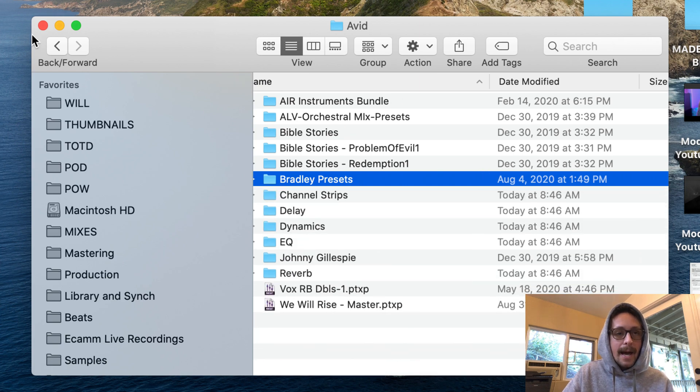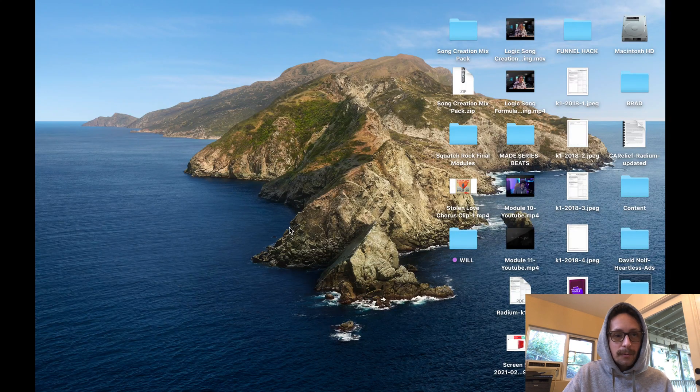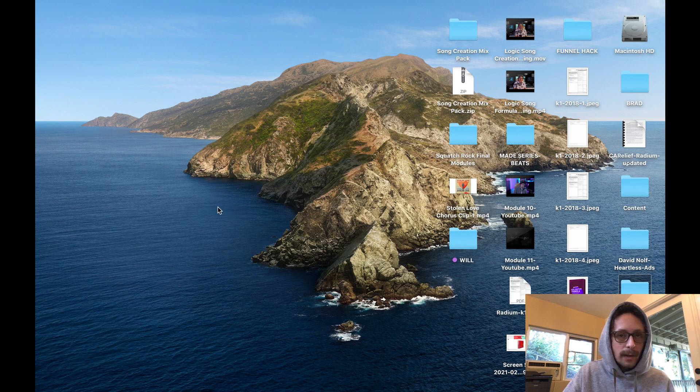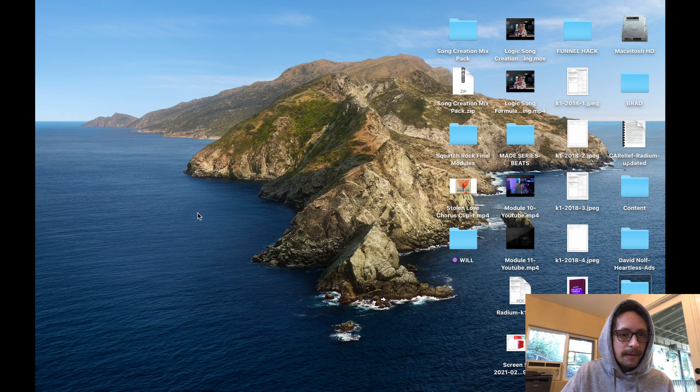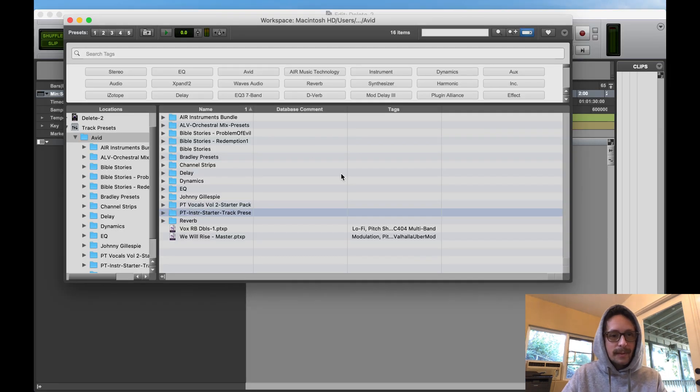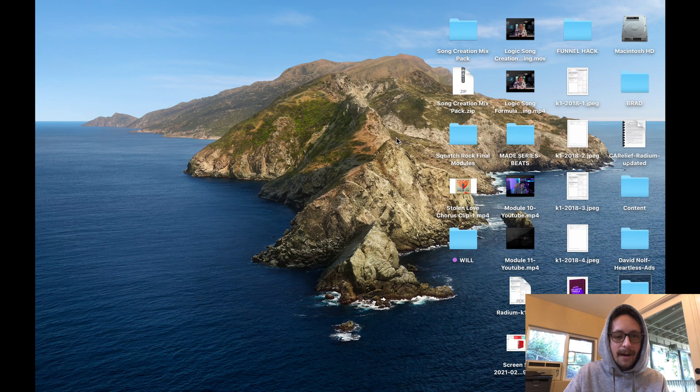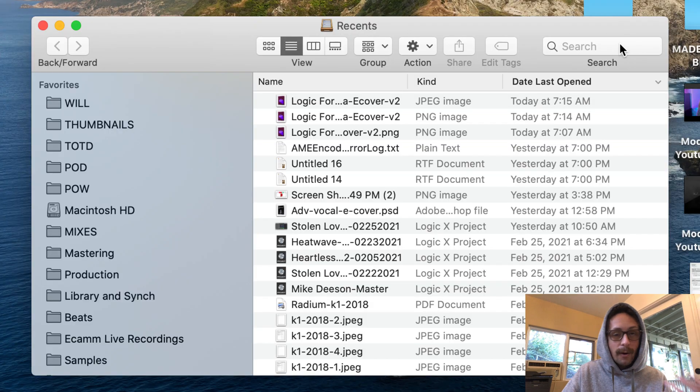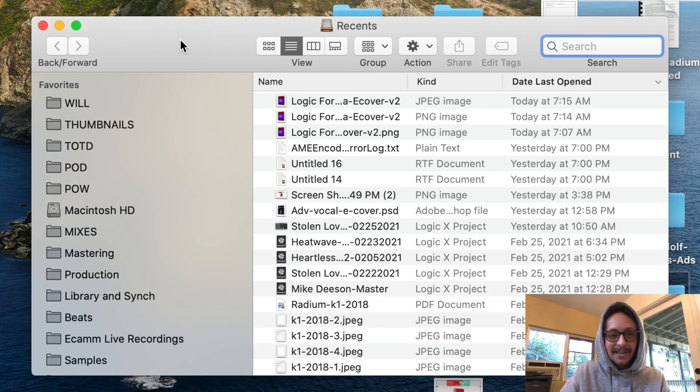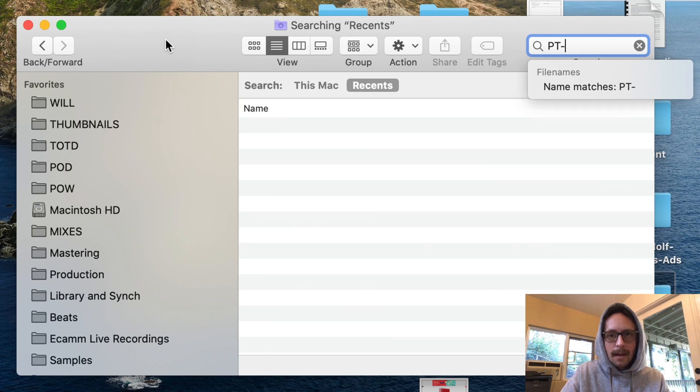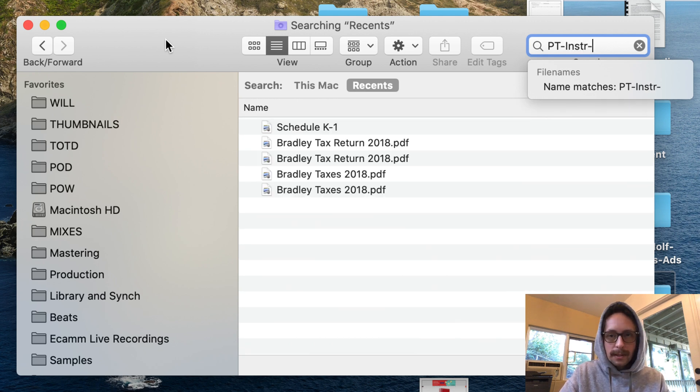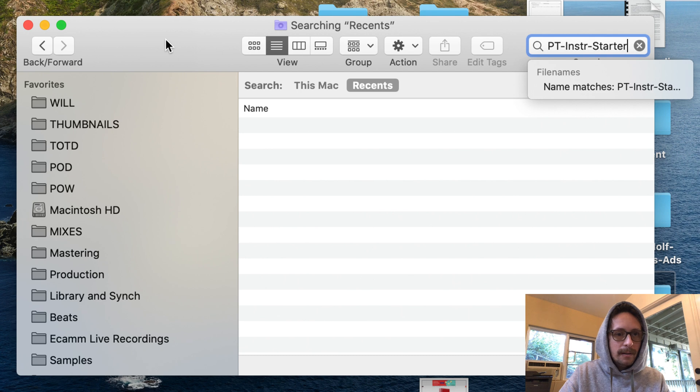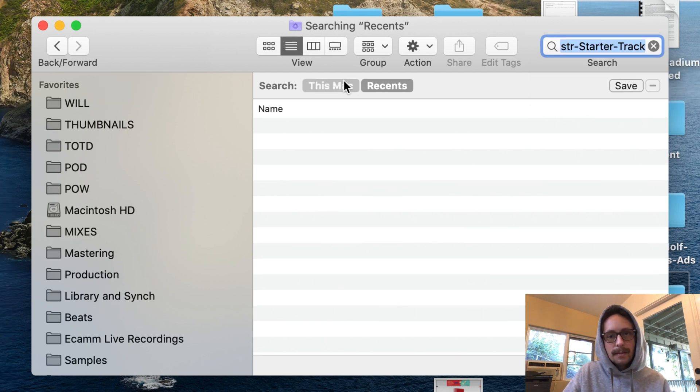Now I'm gonna go back to where I'm at here and I'm gonna see where this one is. Anytime you want to figure it out, for me for example, I would look up PT instrument starter pack track presets. I know this is really basic for some of you, but some people are having a hard time with this.